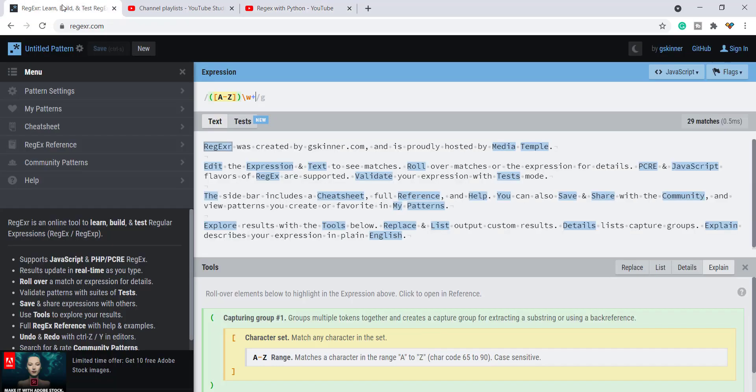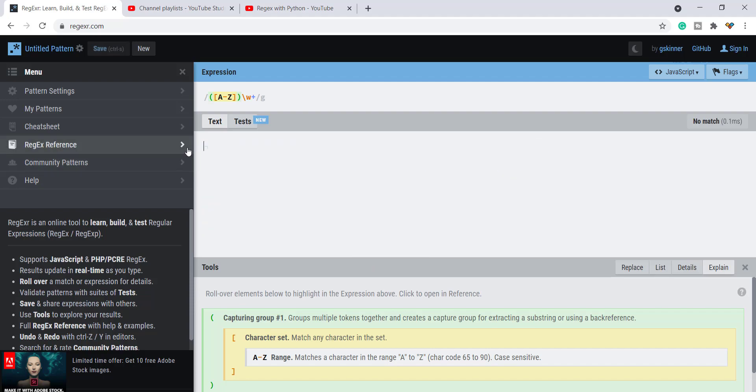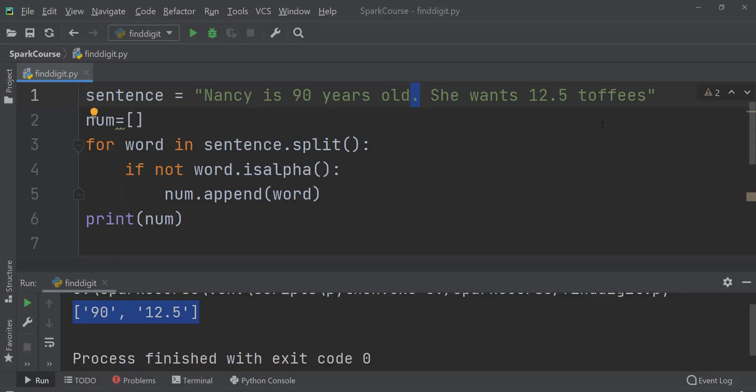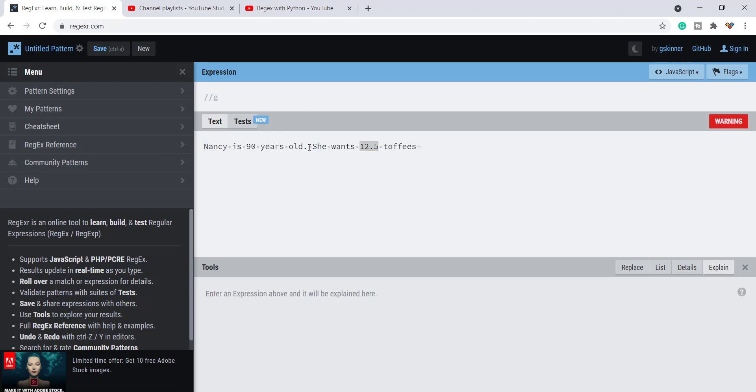Now coming to this specific problem where we need to extract all the numbers. Let's see how we can do that. So I'll take the same string and copy here where we need to extract 90 and 12.5. Also I'll put this dot after this old.